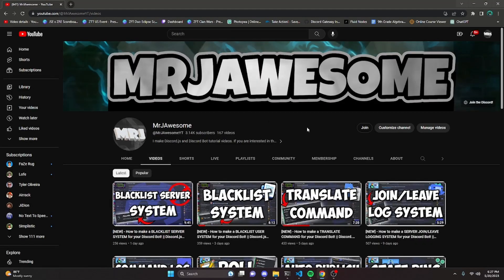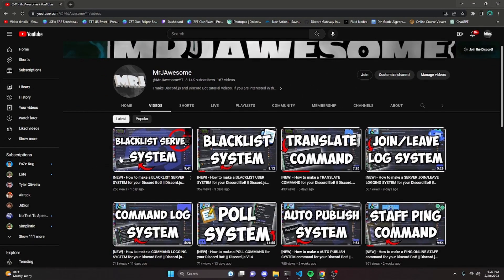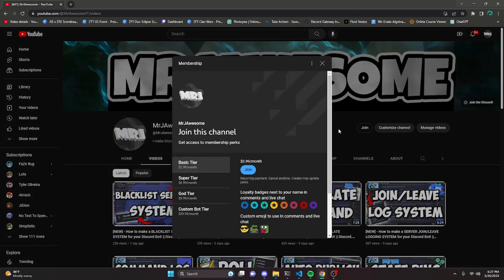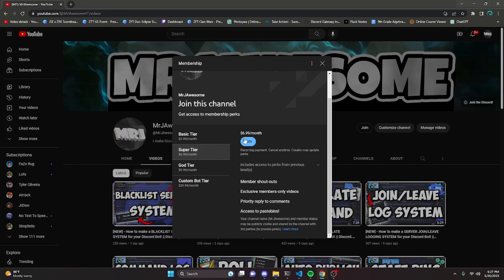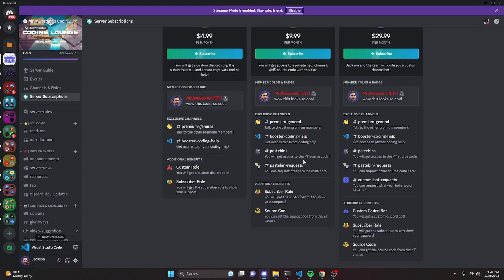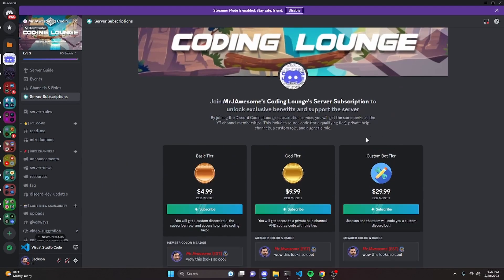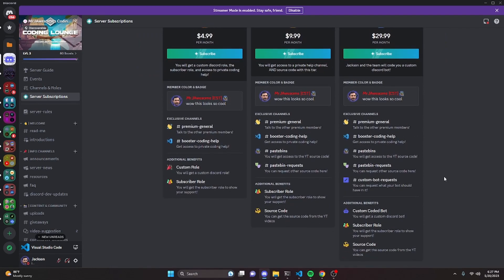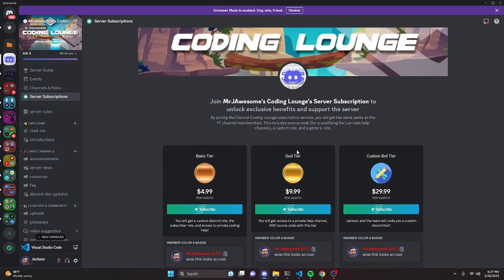Before I show you how to do this, if you'd like access to the source code from this video and others on my channel, you can join a channel membership or subscription. On YouTube, the Super God or Custom Bot tier gets you the source code. On Discord, the God or Custom Bot tier also gets you access. With the Custom Bot tier on either platform, my team will code you a personalized custom Discord bot. Links are in the description below.